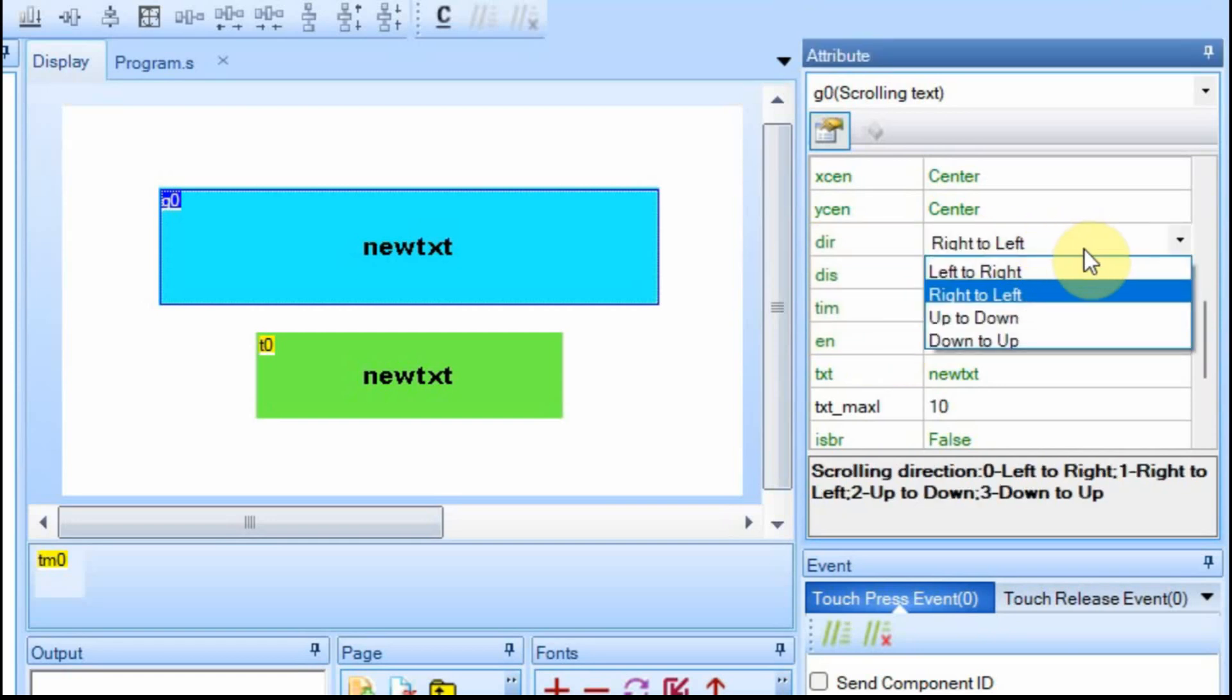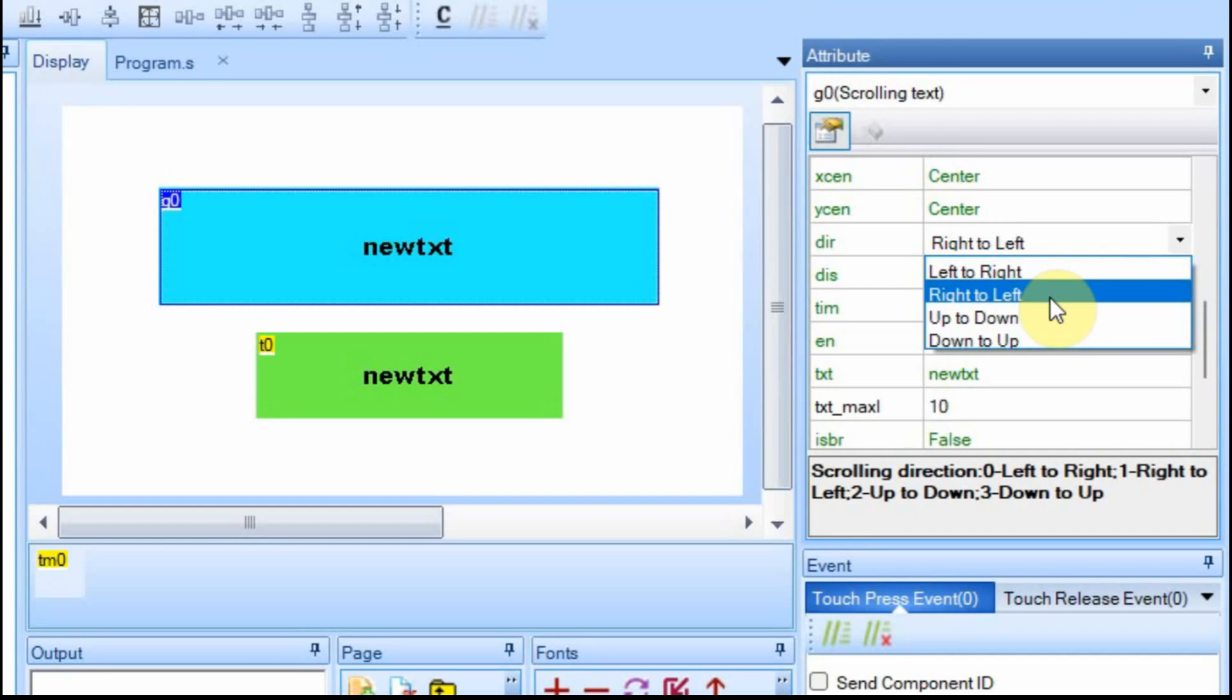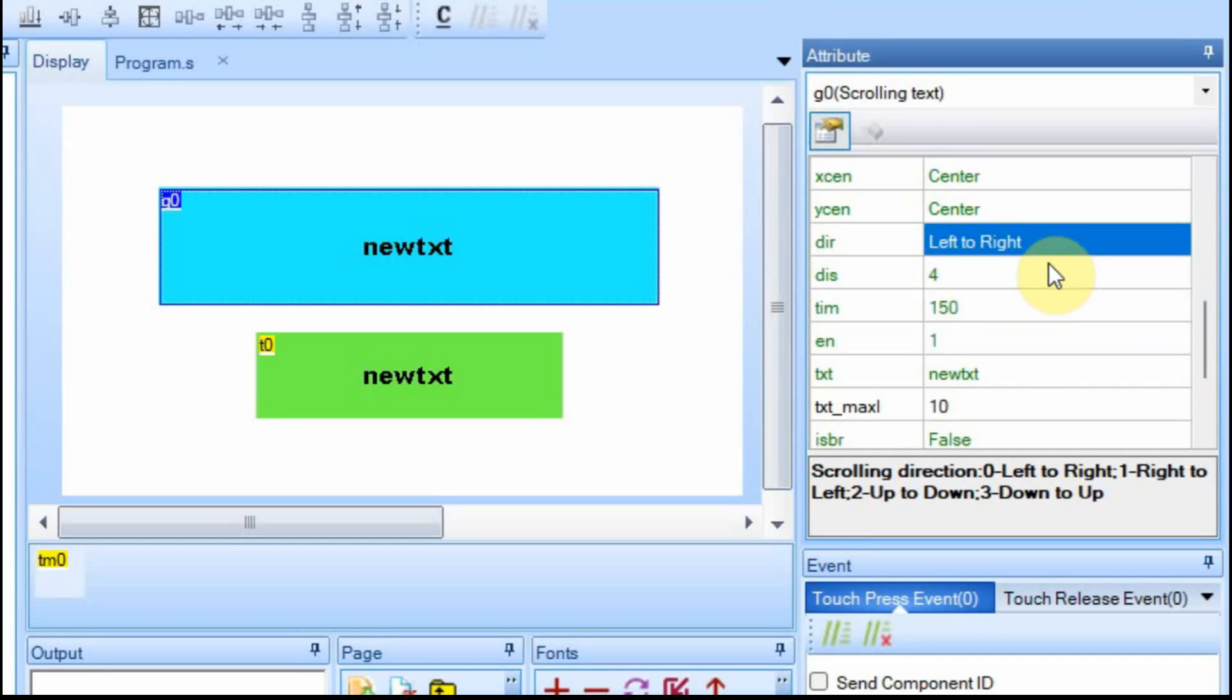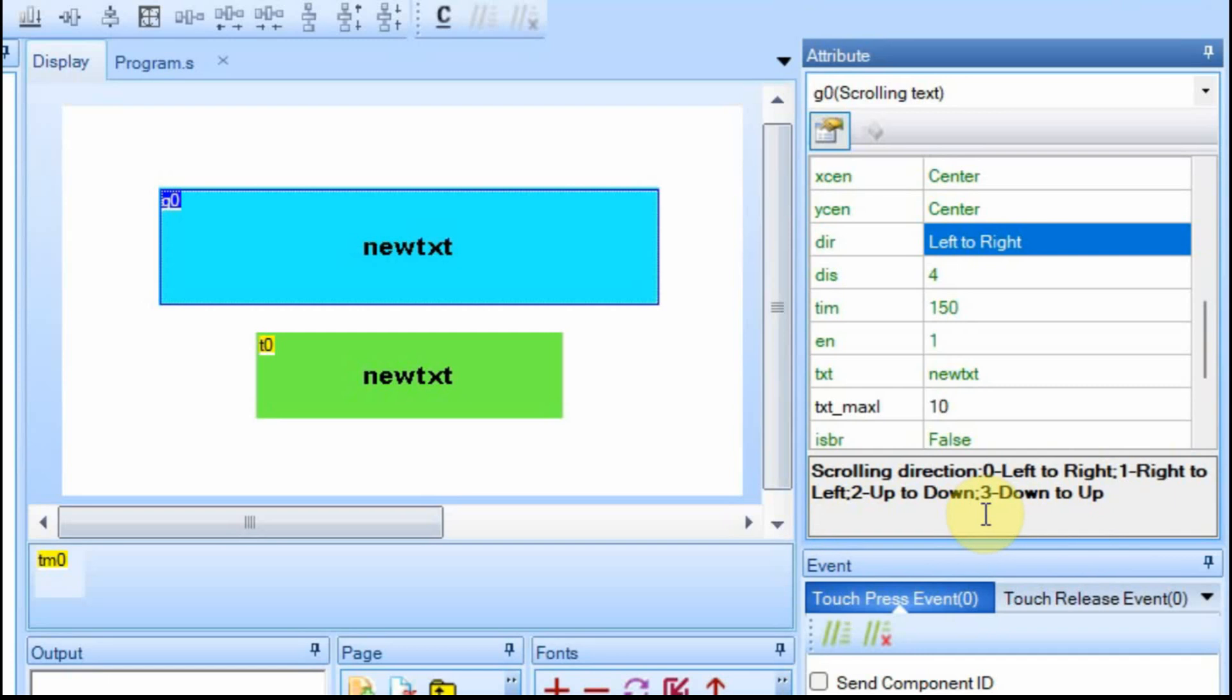For the direction, you have four different choices you can make. Left to right, right to left, up to down, and down to up. And they pertain to, or they relate to these numbers, 0, 1, 2, and 3. So if you assign it in the coding, you would use those. And we're going to have an example with that. I'm going to add a button.